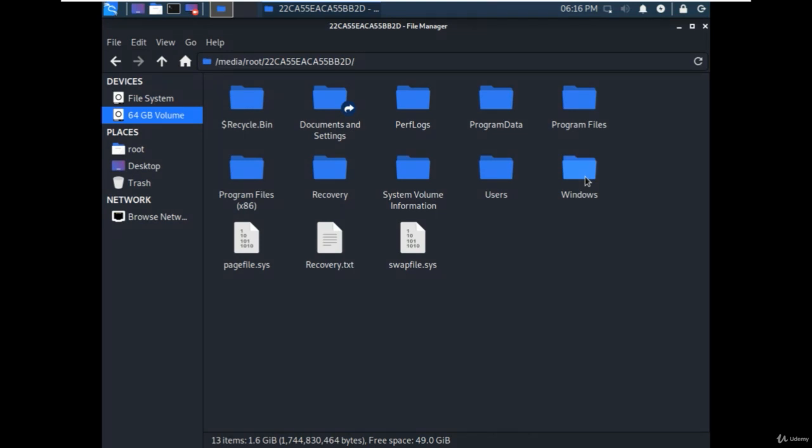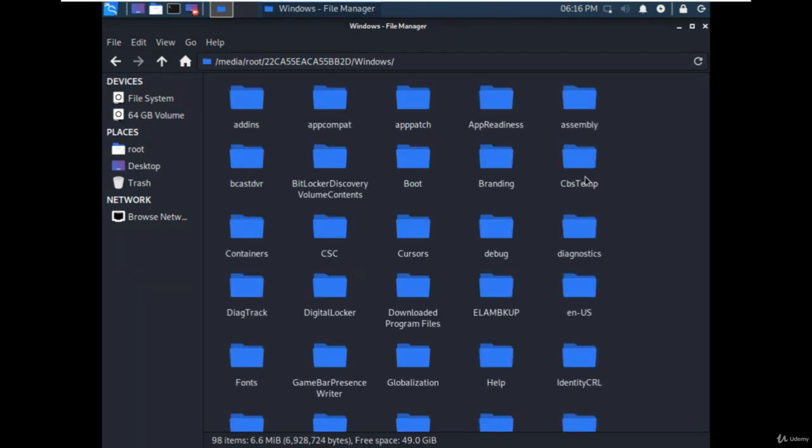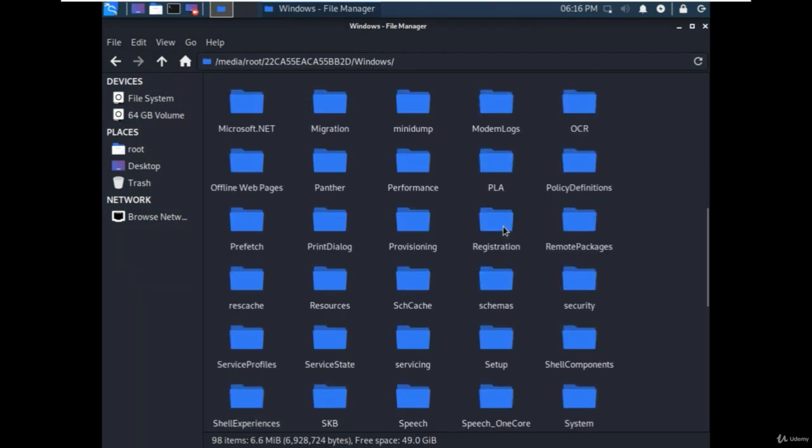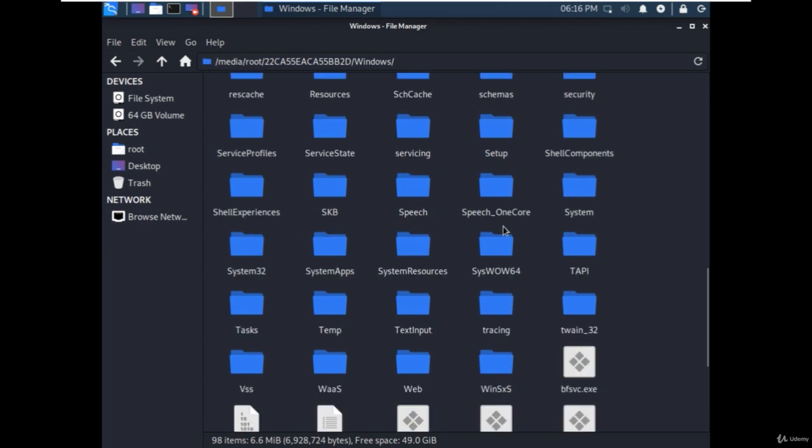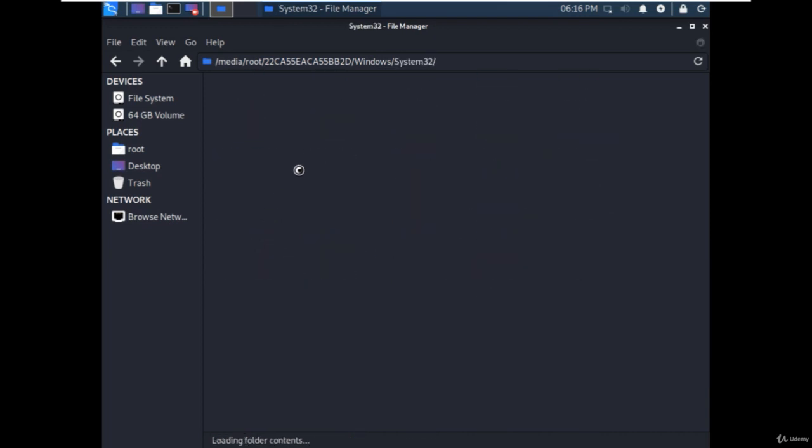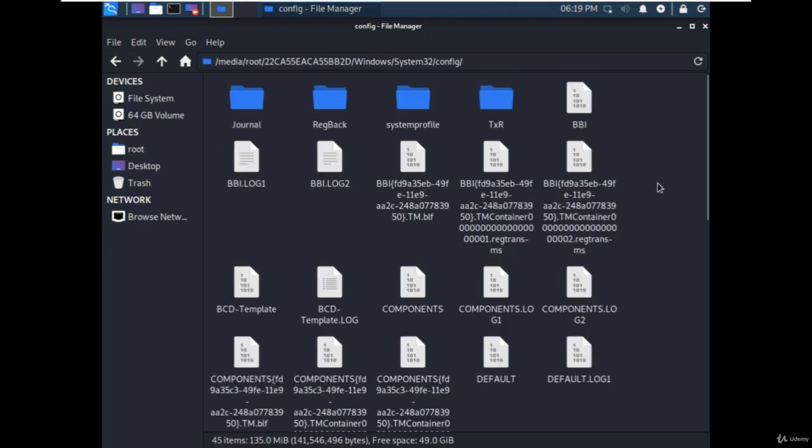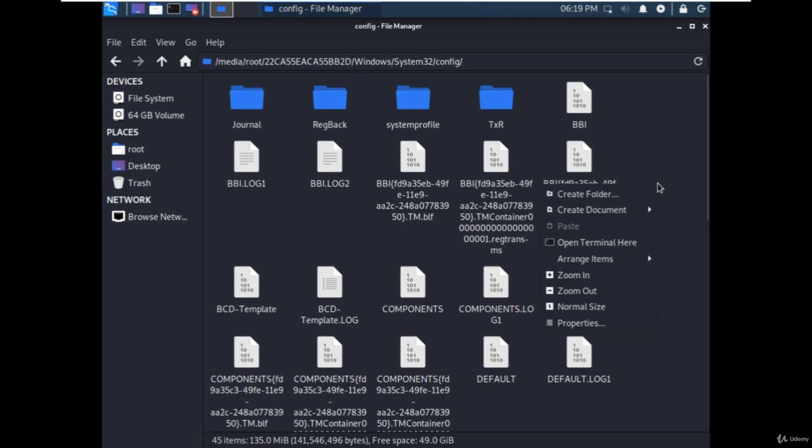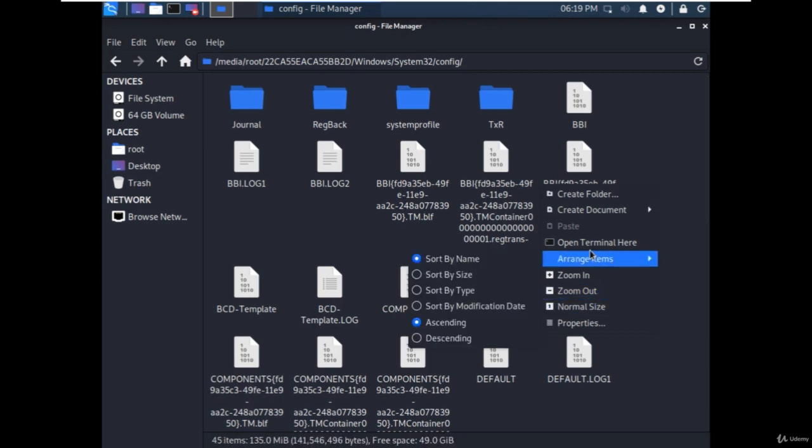Now go to the Windows folder, then select the system32 folder, then go to the config folder. Right-click on a blank area and open the terminal here.